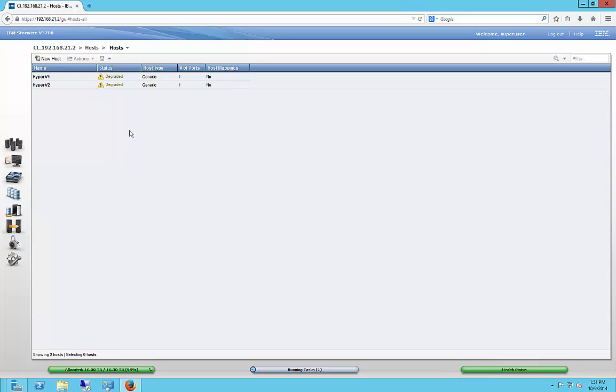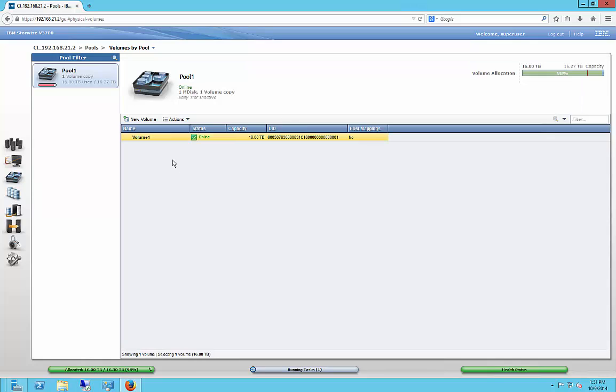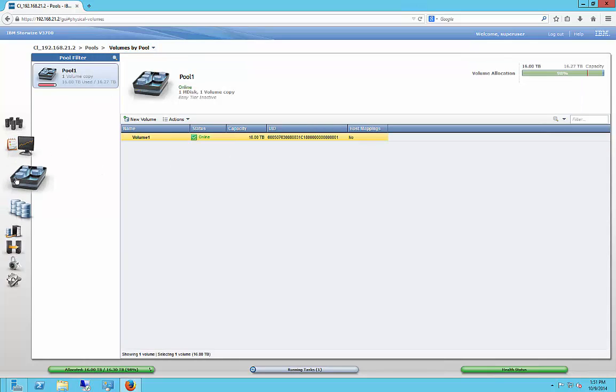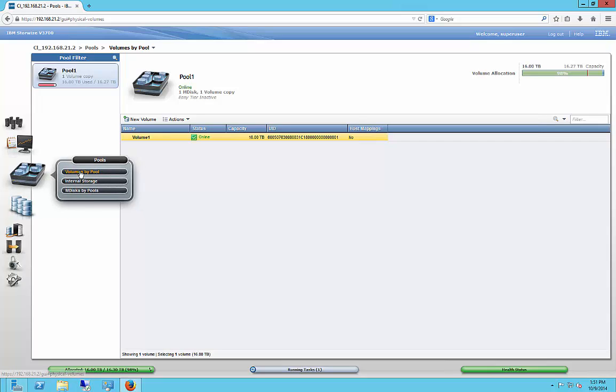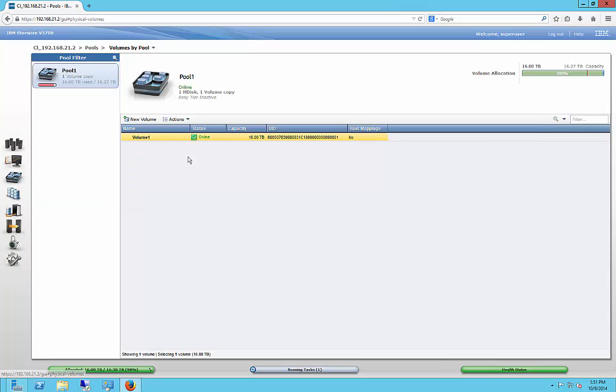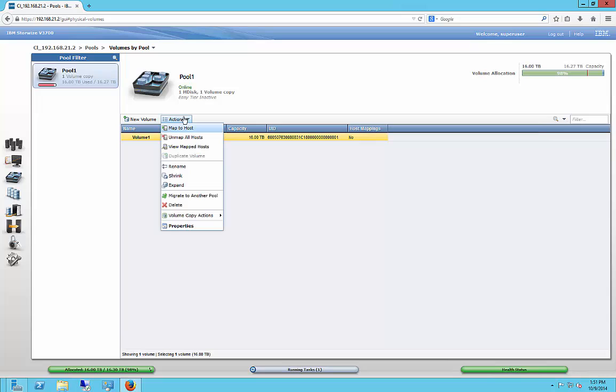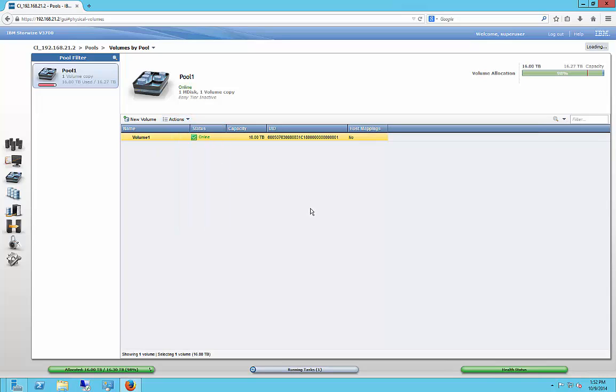So now we want to go to our Pools and Volumes by Pool, which you just go there, Volumes by Pool. And we can see our volume is here. So now we want to click on Actions, and we want to Map to Host.